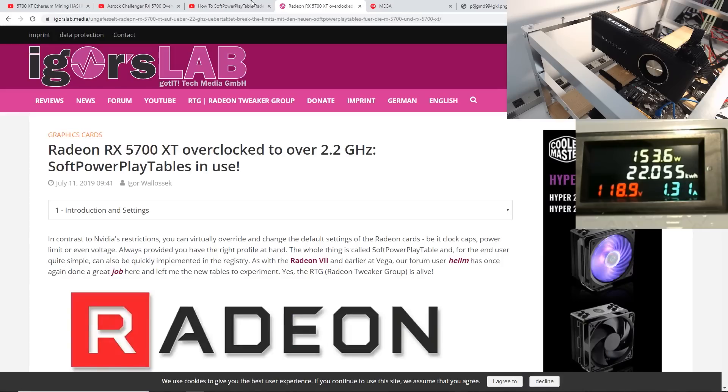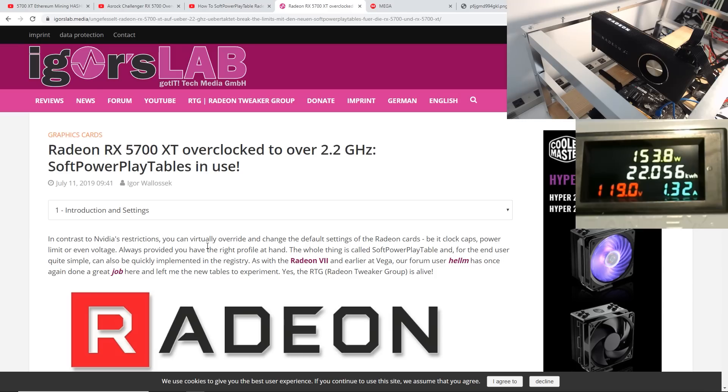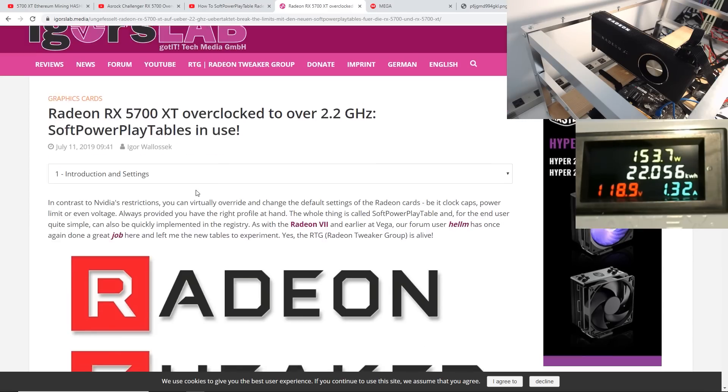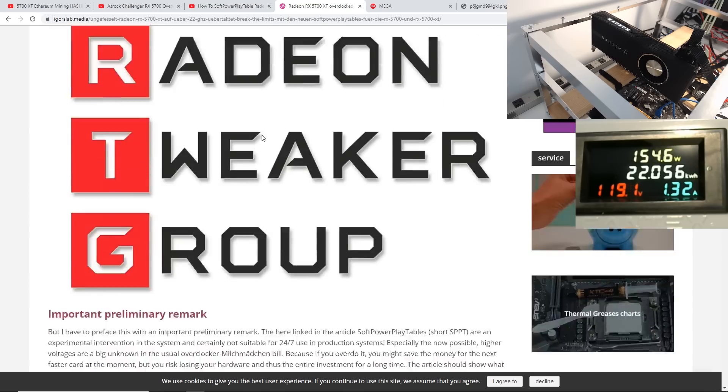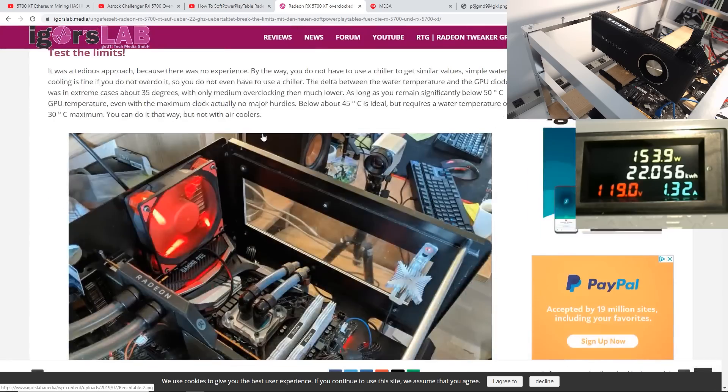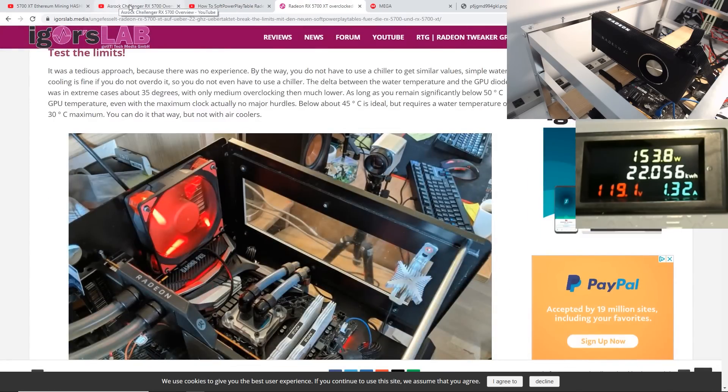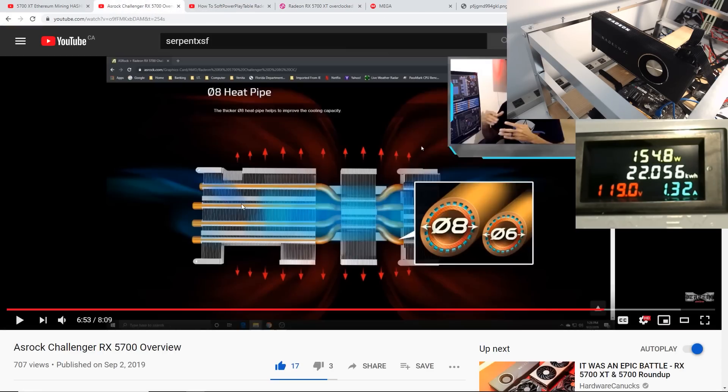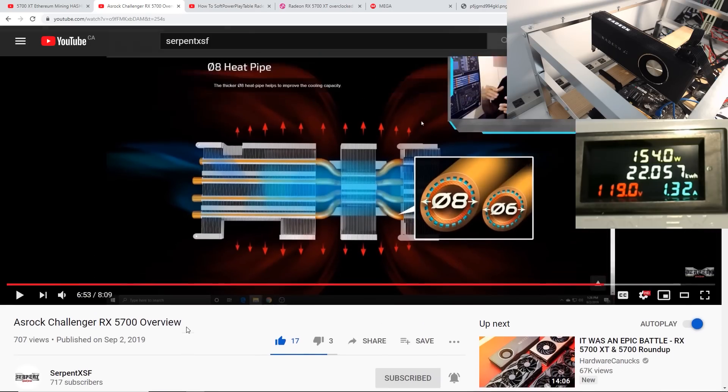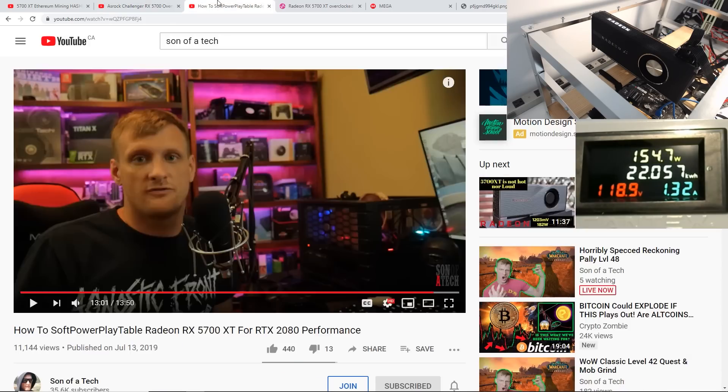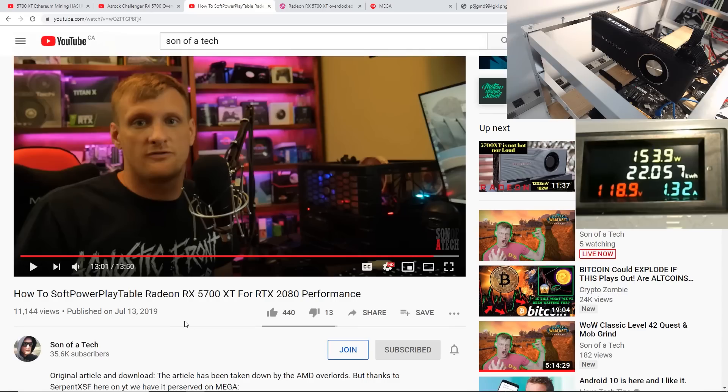But now I just want to talk about, before I begin, I found all this information out from Discord members, the community, Igor Walosek, I can't say his name, I probably butchered his name, but he's the one who introduced the soft power play tables for the 5700 XT.